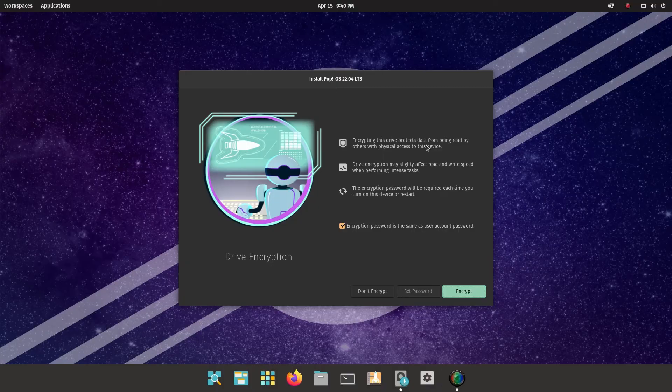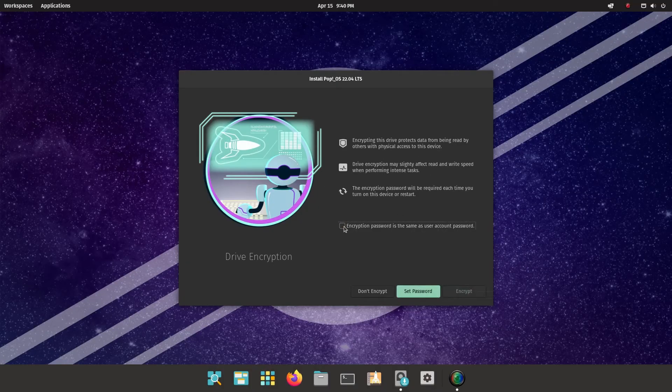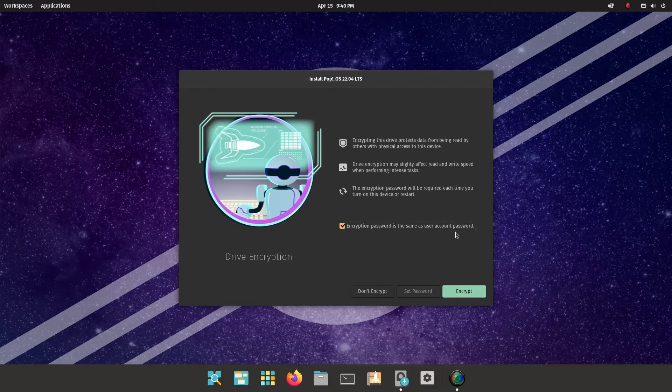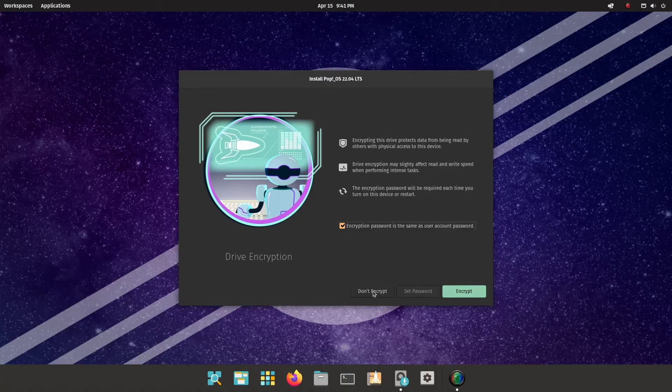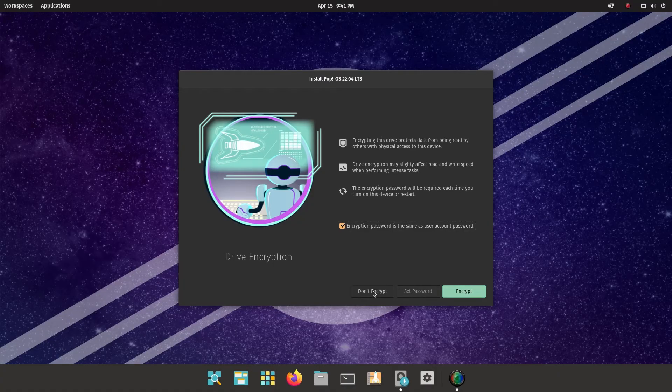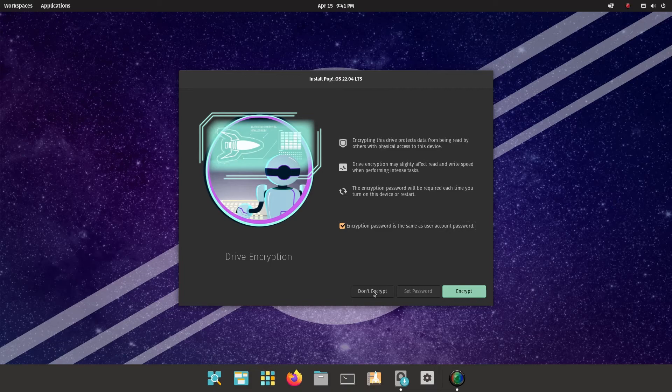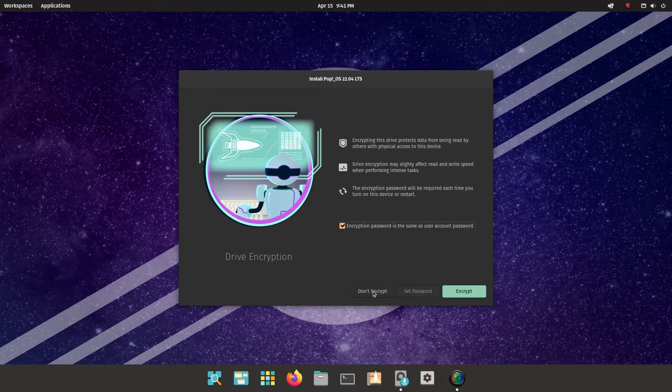You can encrypt your drive. It's up to you if you do this or not. I'm going to choose not to. Encryption password is the same as the user account password. Or you can choose don't encrypt. Basically, if your machine gets stolen, somebody doesn't have access to your data if it's encrypted. And the danger is that you lose a password and you can't decrypt your own data. So personally, I'm going to choose don't encrypt.